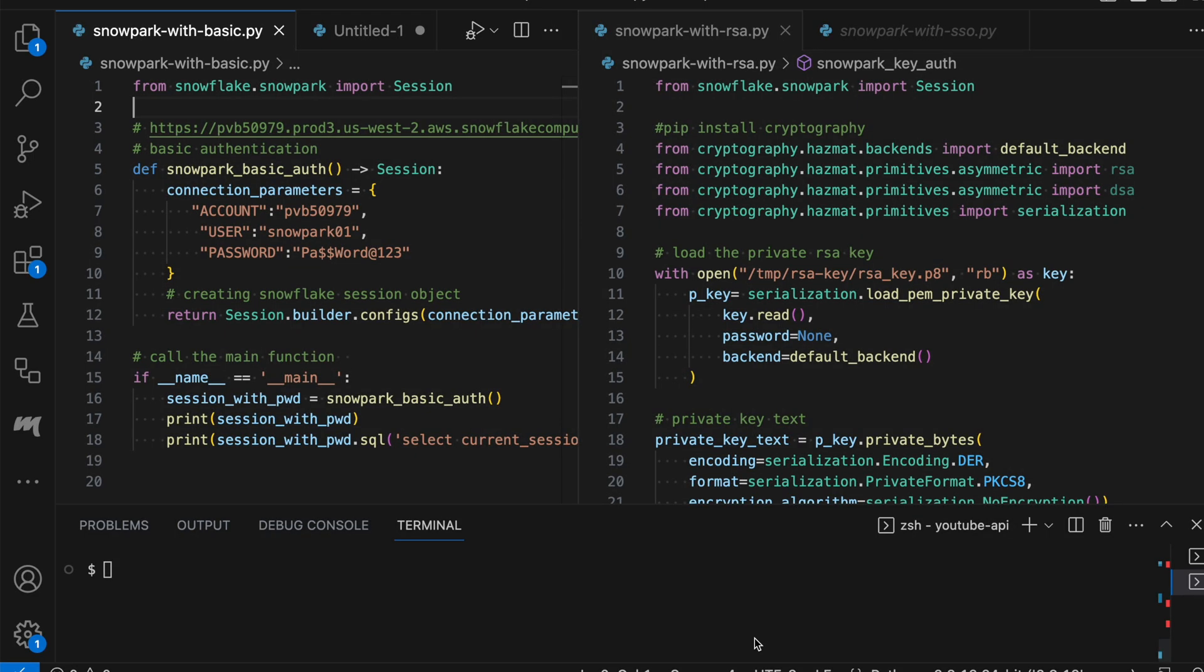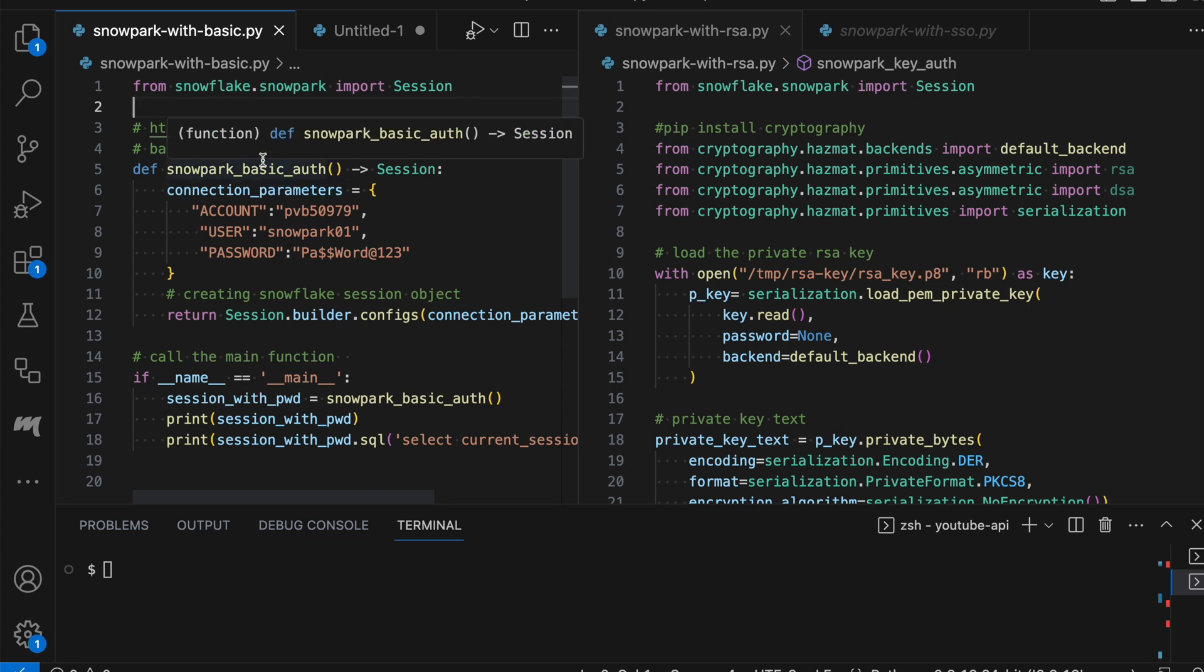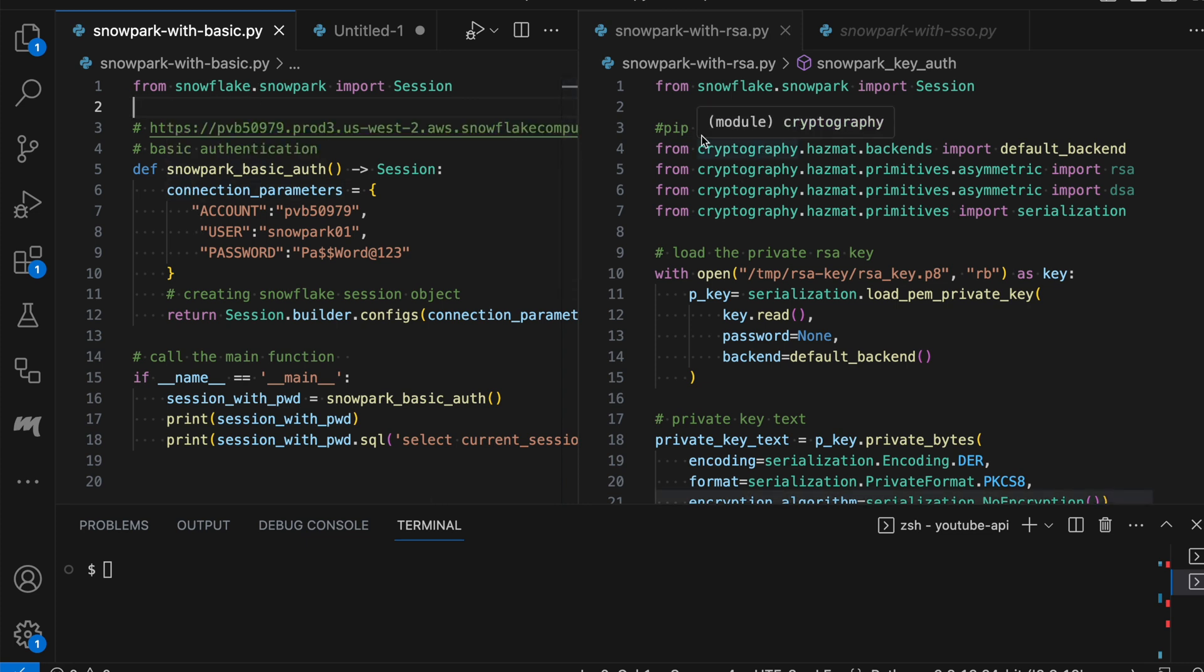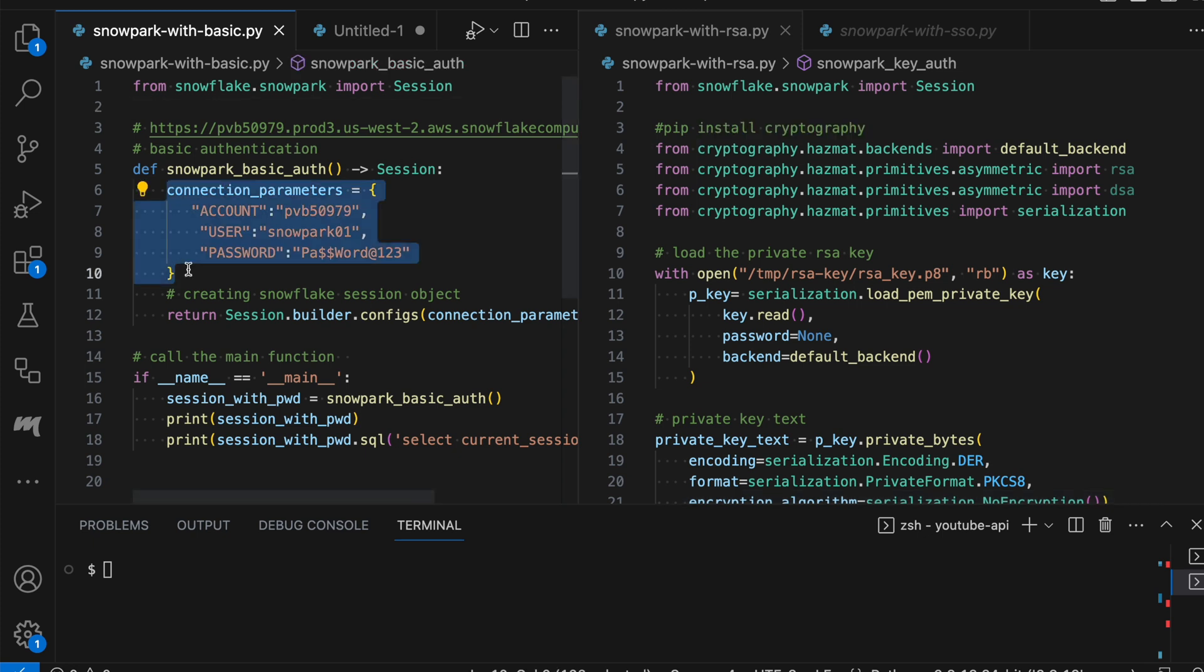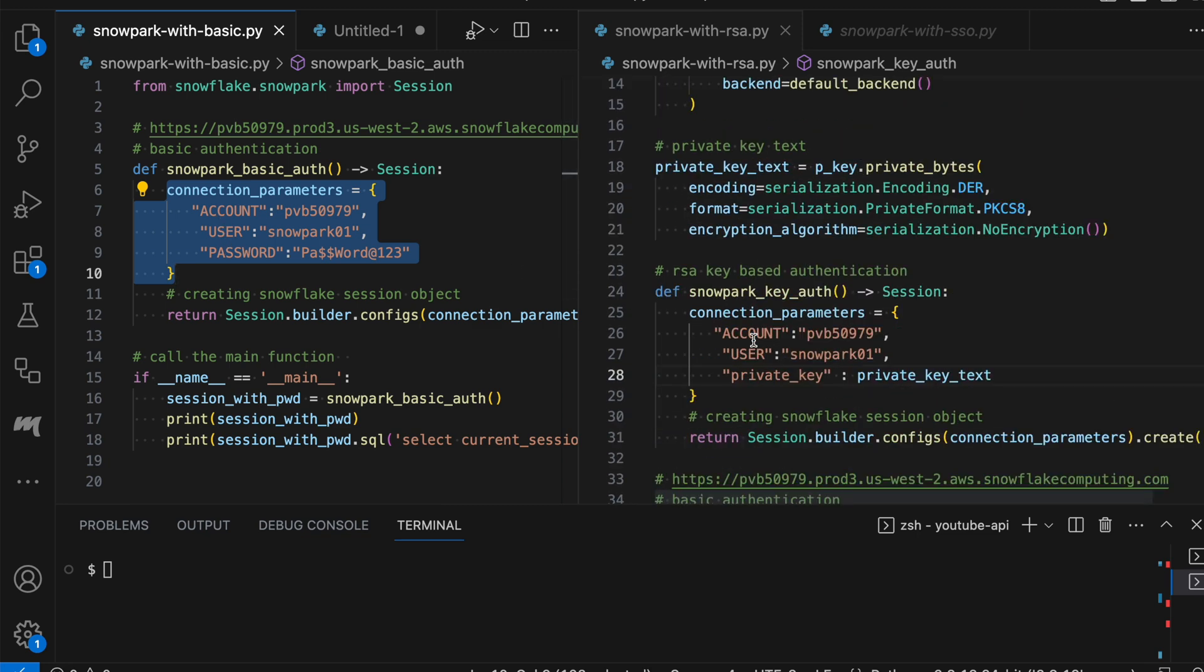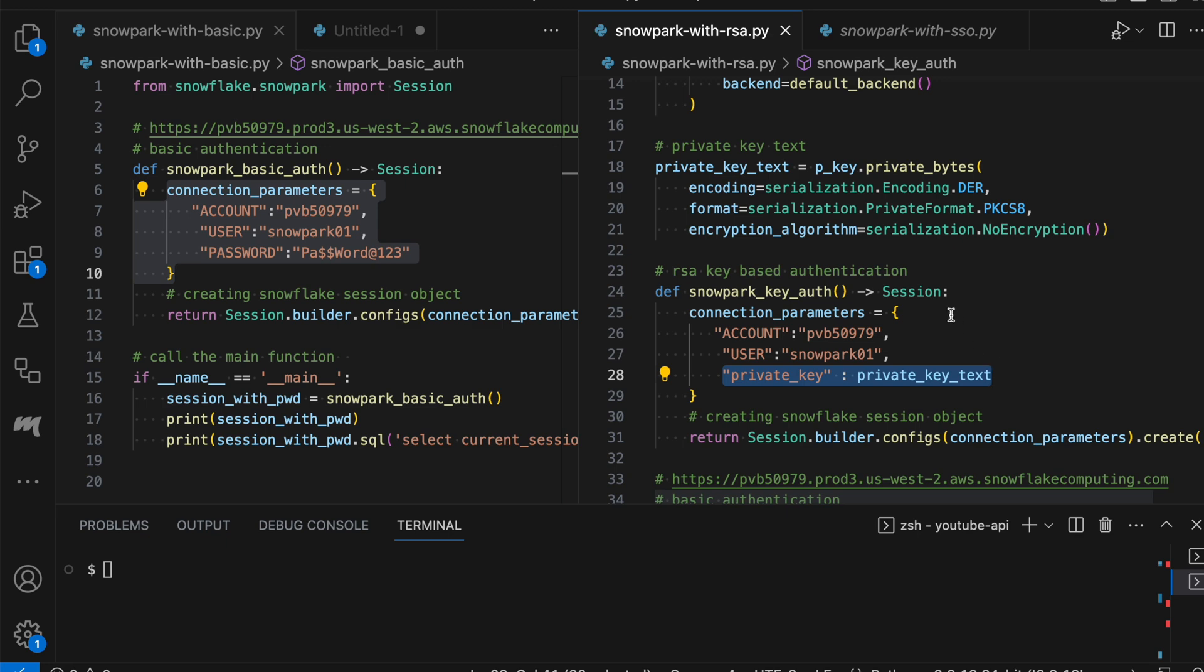So this is my VS code. On the left side, you can see I have Snowpark with my basic authentication. And on the right side, I have my Snowpark with key-based authentication. My connection parameter for basic authentication takes account ID, user ID, and password. On the other side, if I am authenticating through RSA key-based authentication, then it takes account ID, user ID, and the private key.